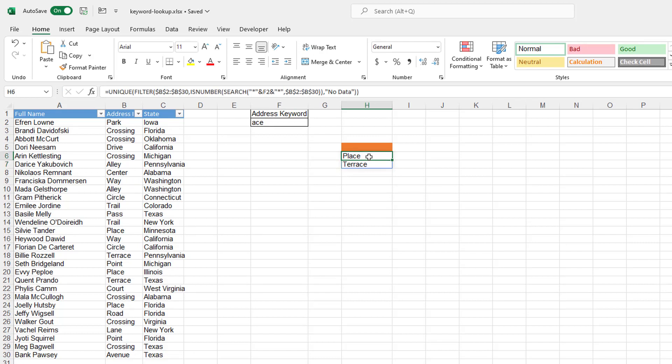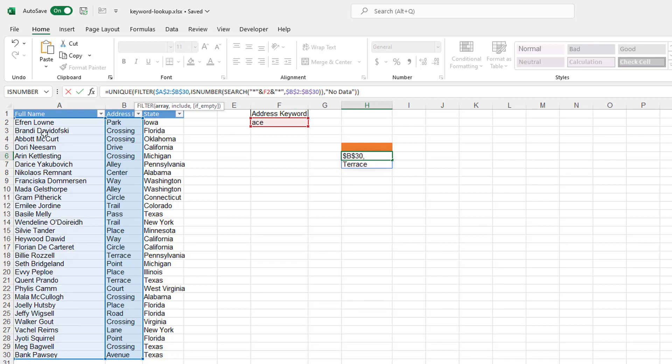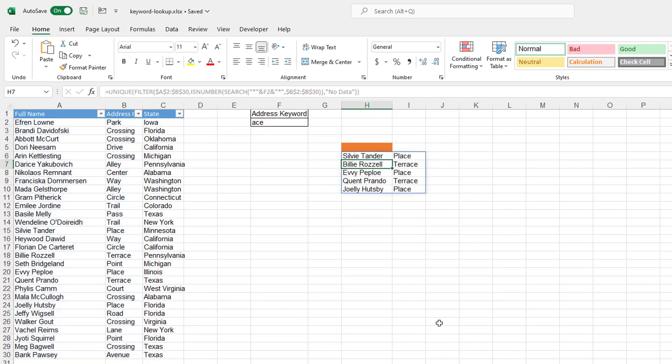Now this whole thing could be a lookup when you really think about it. So maybe I want to bring back people's names that fulfill that particular keyword search in the address. So all I need to do is where I'm bringing back the array in my FILTER function here. I'm going to shift that. I'm going to expand that to include that full name. So columns A to B, A2 to B30, press enter. And now you see that anybody that has the address keyword ACE, place, terrace, place, terrace, it'll bring back those values.